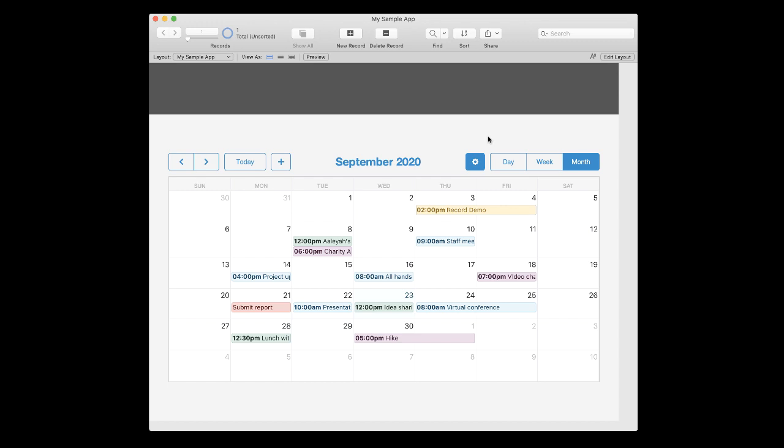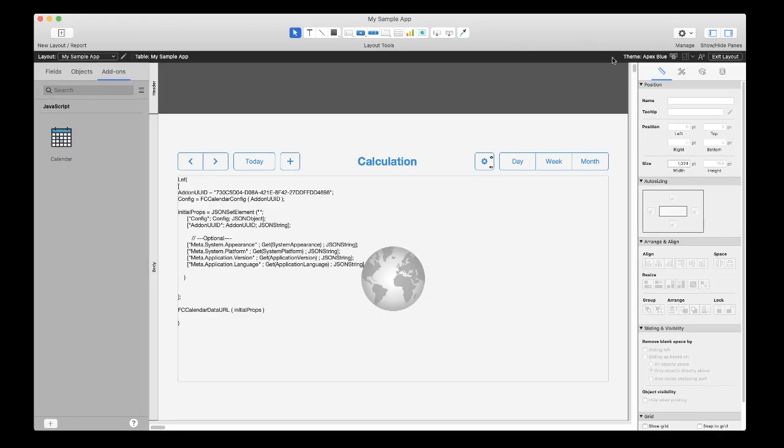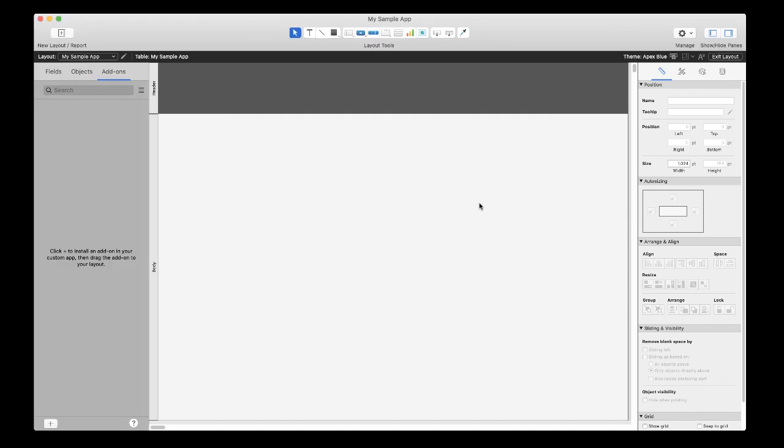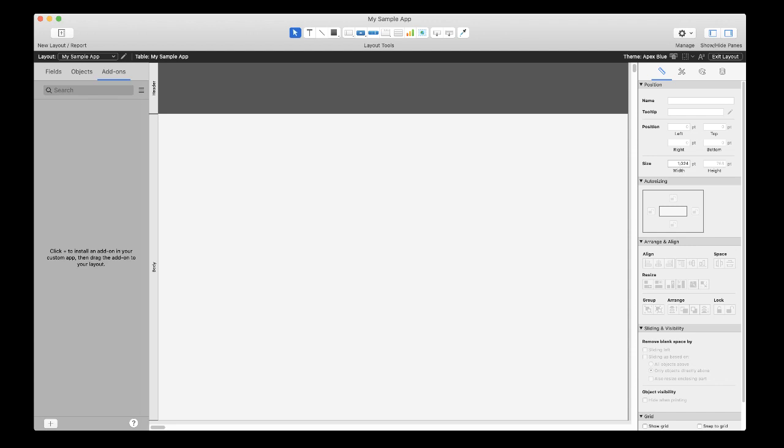Back in layout mode, right-click on the add-on you want to uninstall and select uninstall add-on. Not only does this remove the add-on from all layouts in your FileMaker app, but it also removes all the tables, fields, and data used by that add-on.